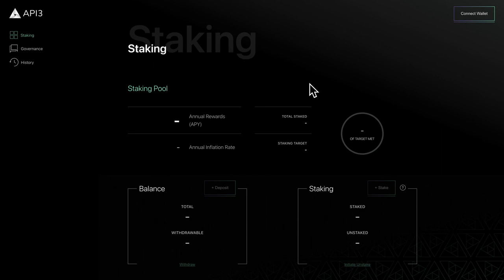To access and participate in the DAO, you'll need to connect a Web3 wallet like MetaMask. If you don't have a Web3 wallet, you'll need to create one first.